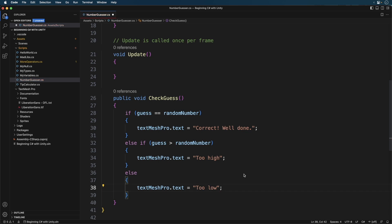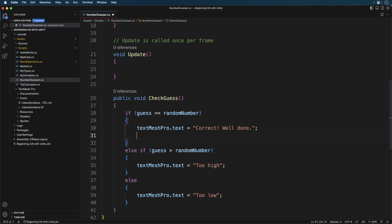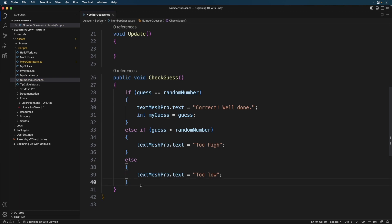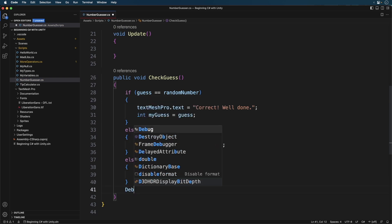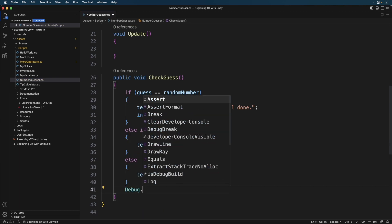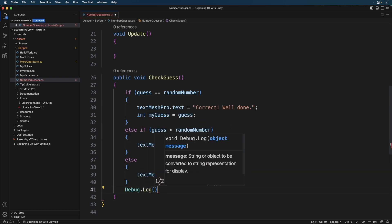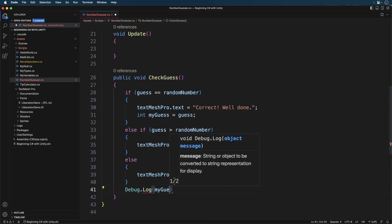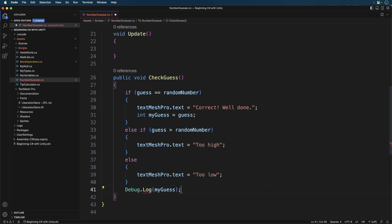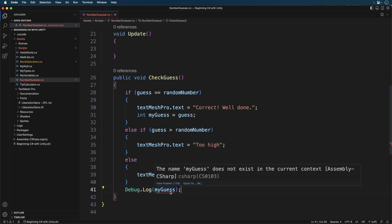Now let's create a new variable in our if block, just for testing purposes. Now let's try to access the my guess variable outside the if block. You'll notice we get an error. If you hover over the red squiggle, you'll see a message that reads, my guess does not exist in the current context. What does that even mean? What you've just experienced is known as variable scope.